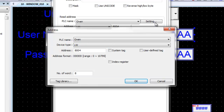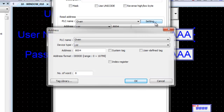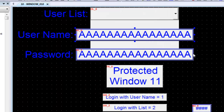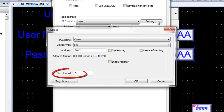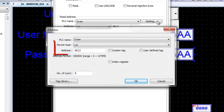An ASCII input object is used to enter the password. The password entry starts at 12 words past the control address and covers 8 words. The address for this ASCII input object is LW80002.